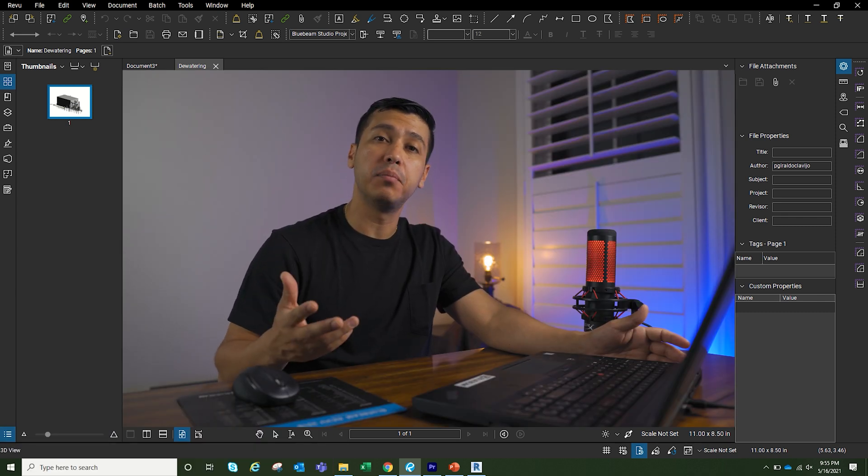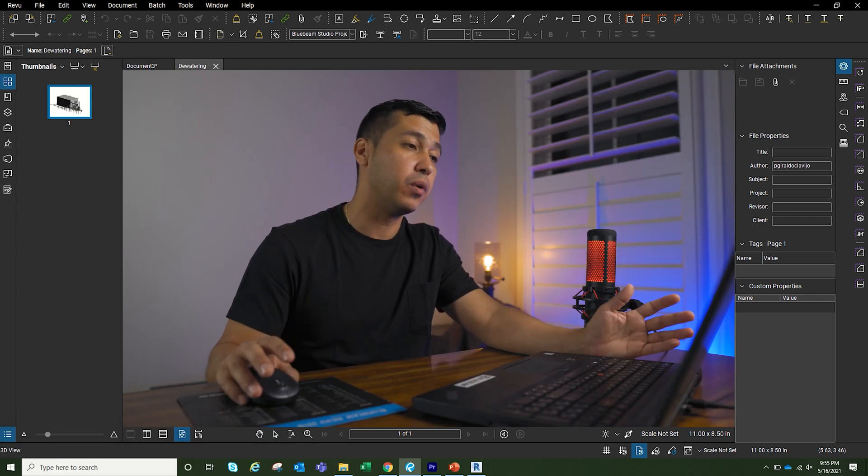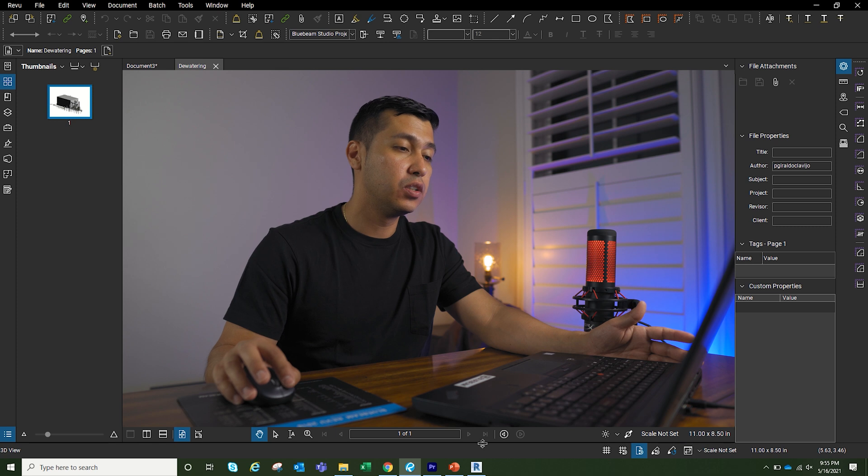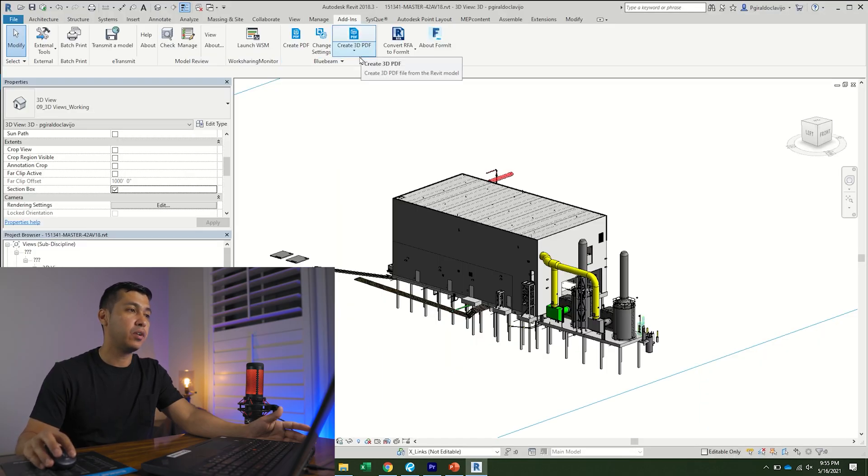Now option number two is the one that I like the most because I get to place the model wherever I want to place it. So we're going to go back to Revit, go back to the add-ins, create 3D PDF.